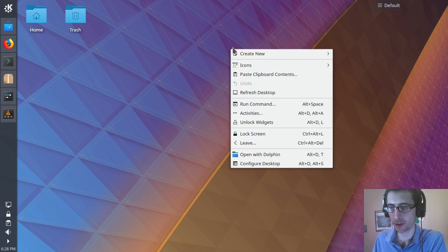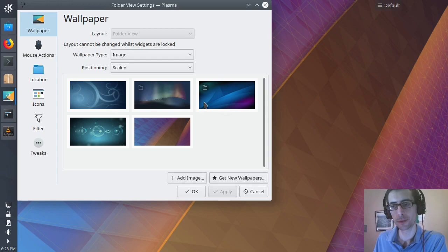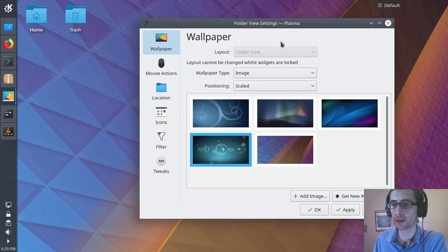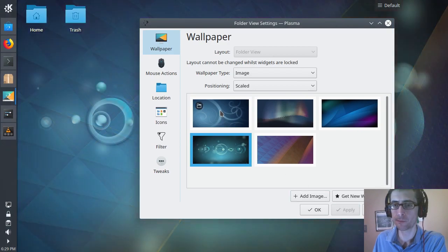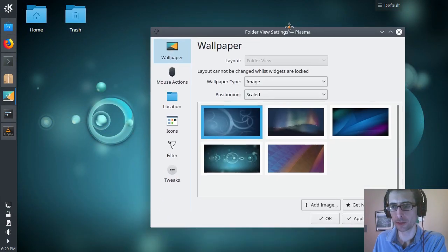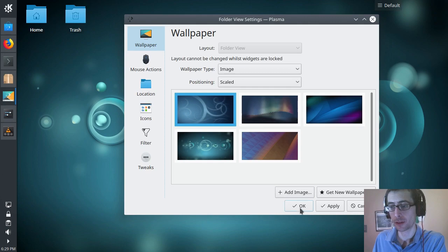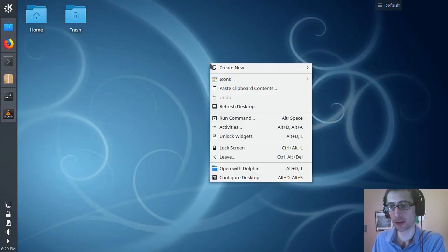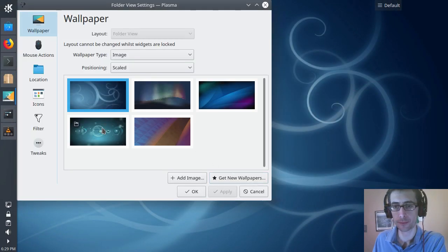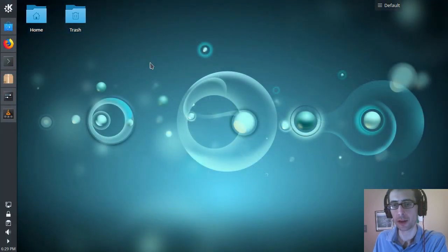One thing I haven't looked at with this desktop is, oh, it also gives you five, gives you five, oh, that's nice. Oh, I'll actually, I like that. Okay. I'll stick with that one. Oh, that's, oh, no, hang on. That's the one I wanted. There you go.